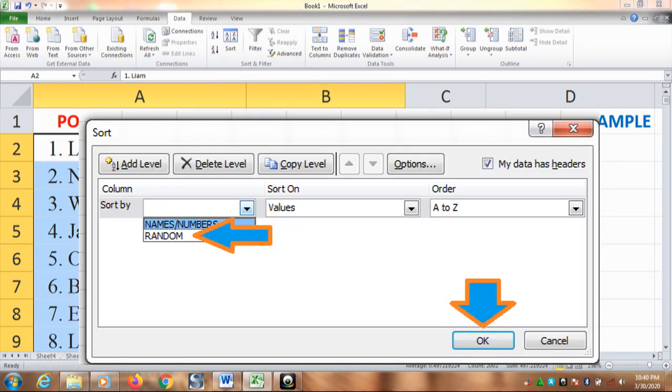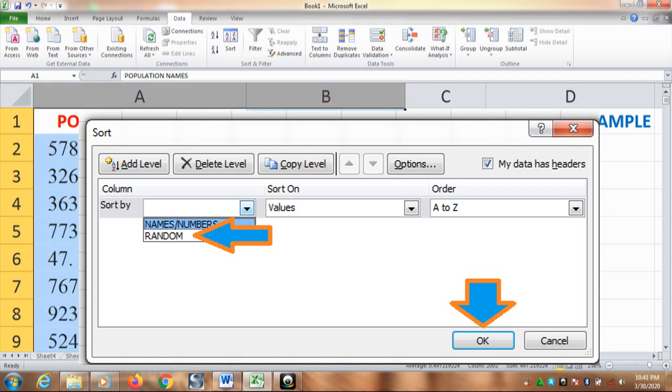Having seen this, now go on to sort by. And then choose random. After that, click OK.